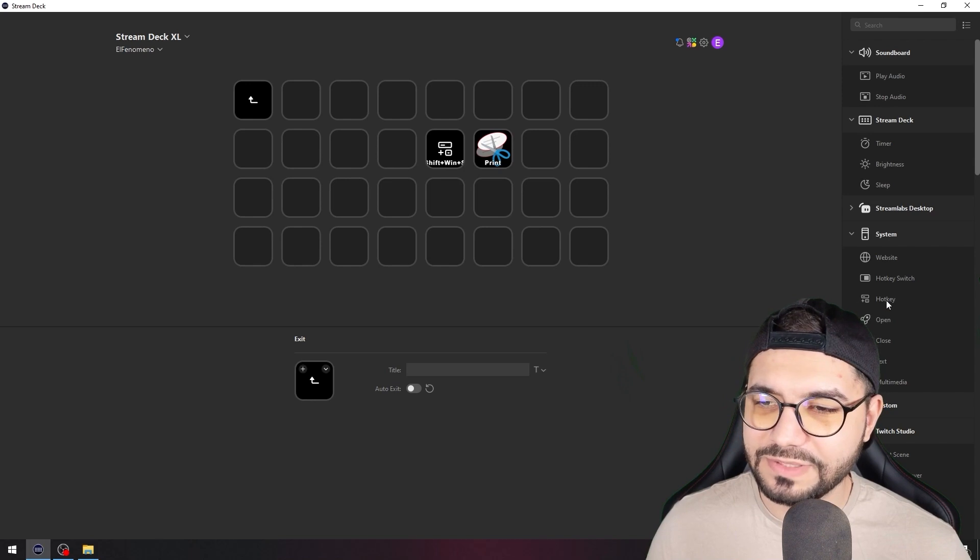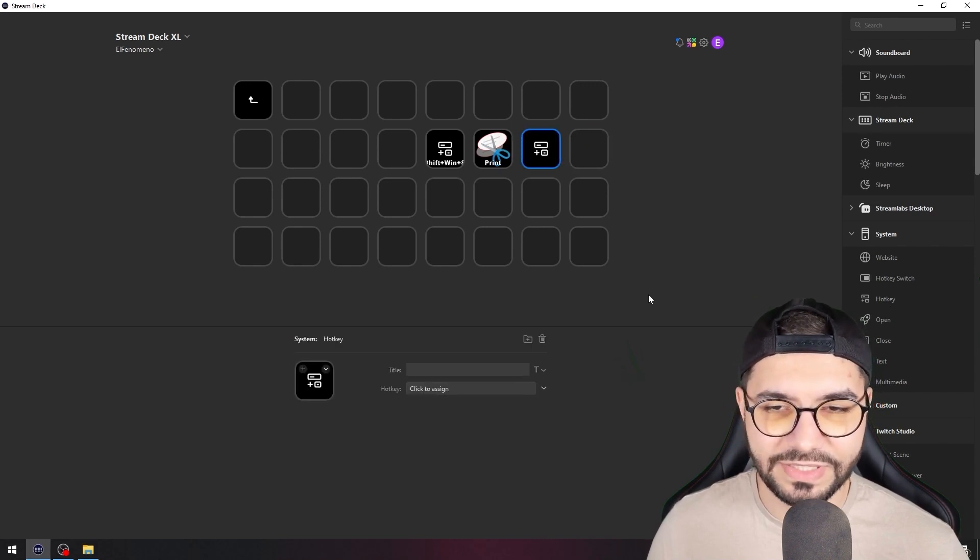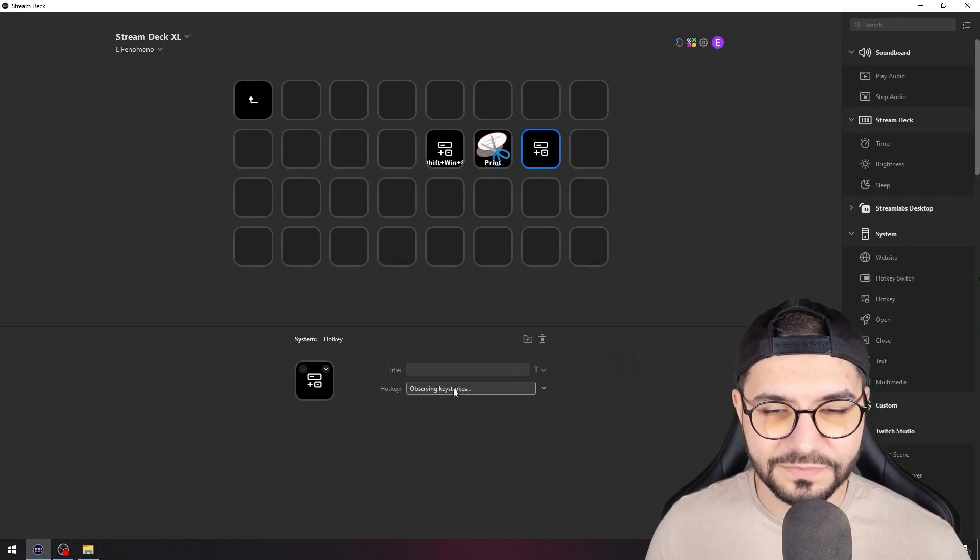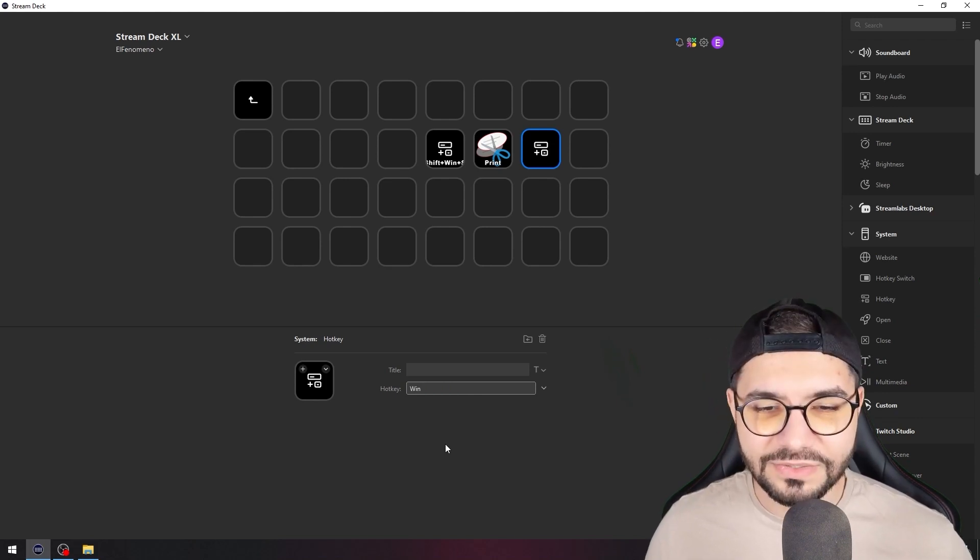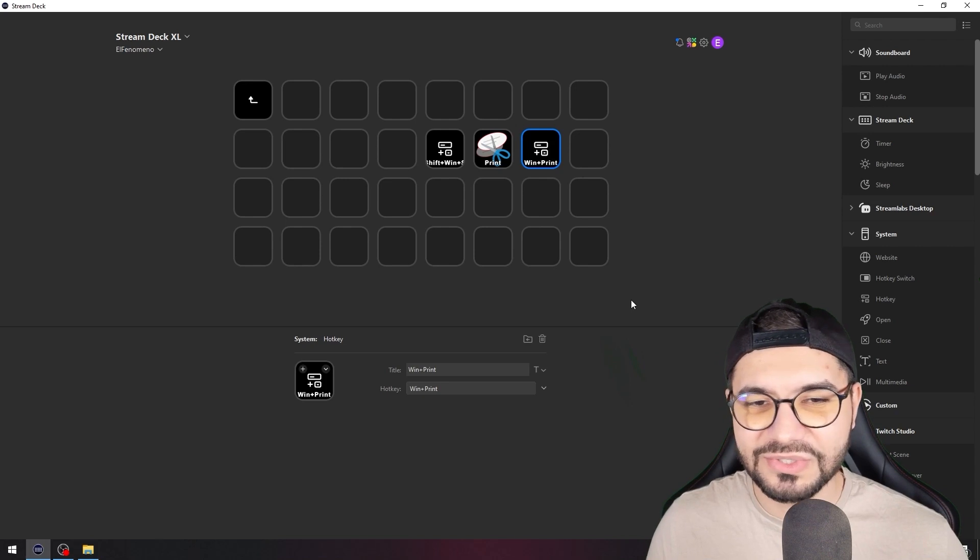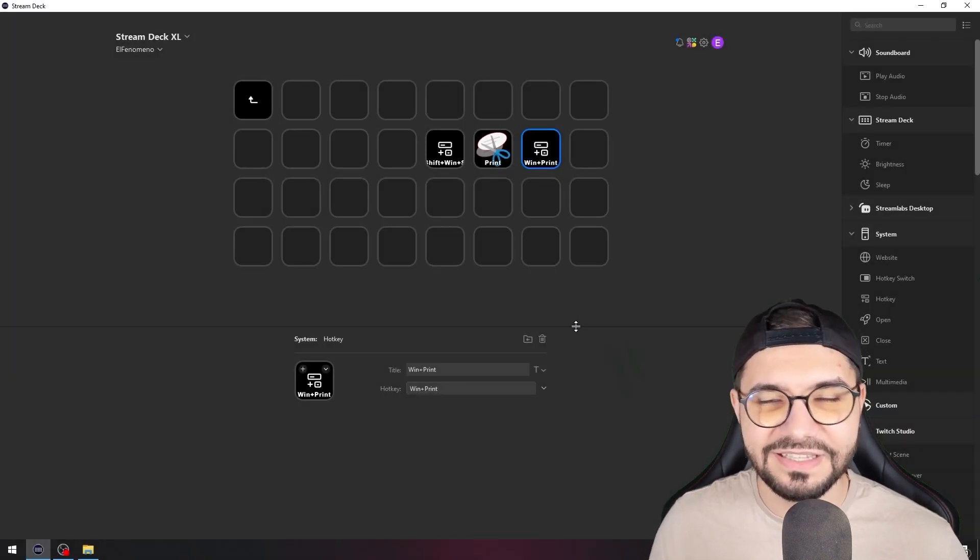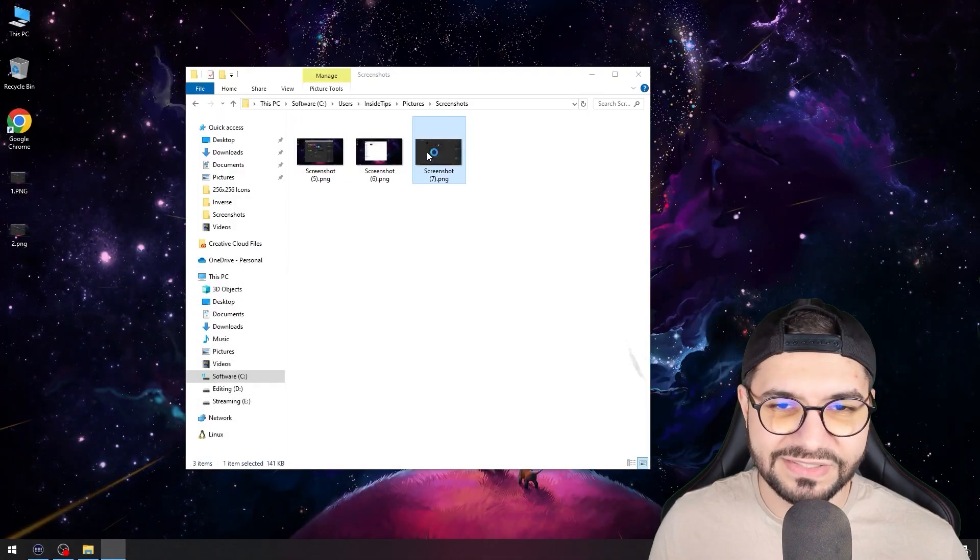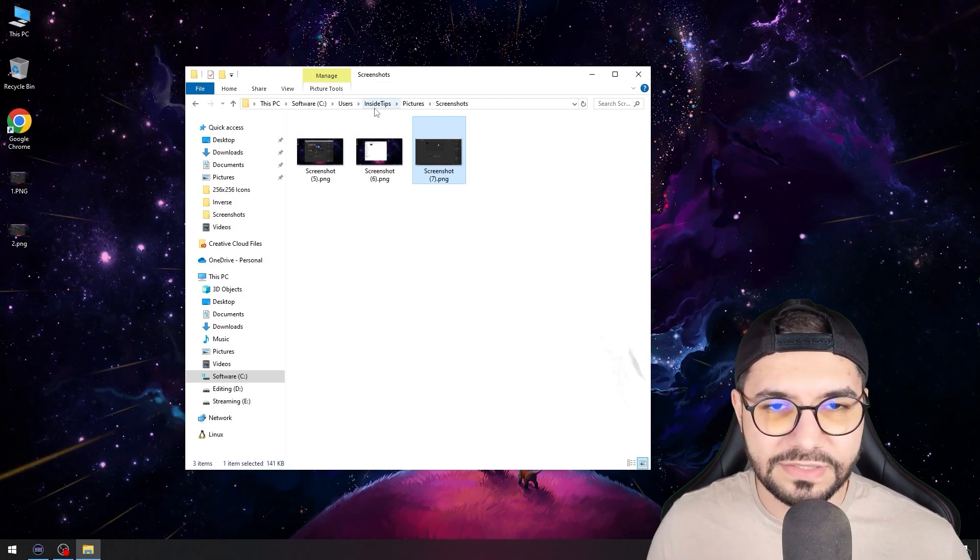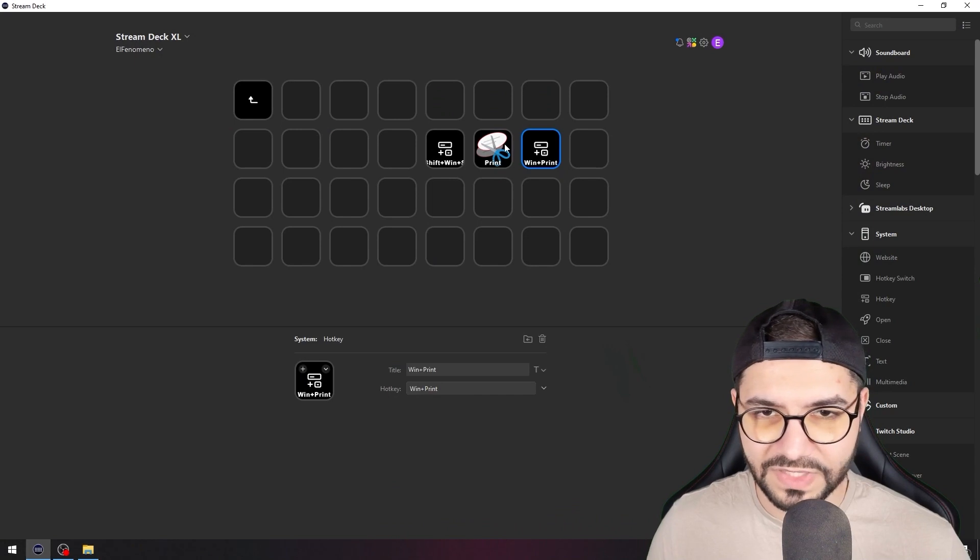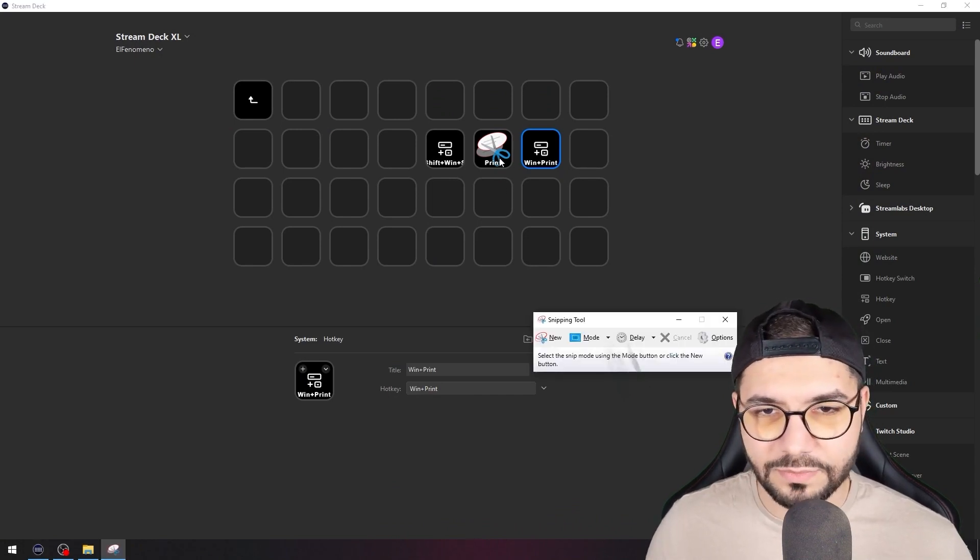You just need to go here on the Hotkey and press Windows + Print Screen. So easy. Now when you press this key, it will instantly make a print screen and you will have it in that folder that I showed you - your username in Pictures, and you will have that folder there with screenshots.